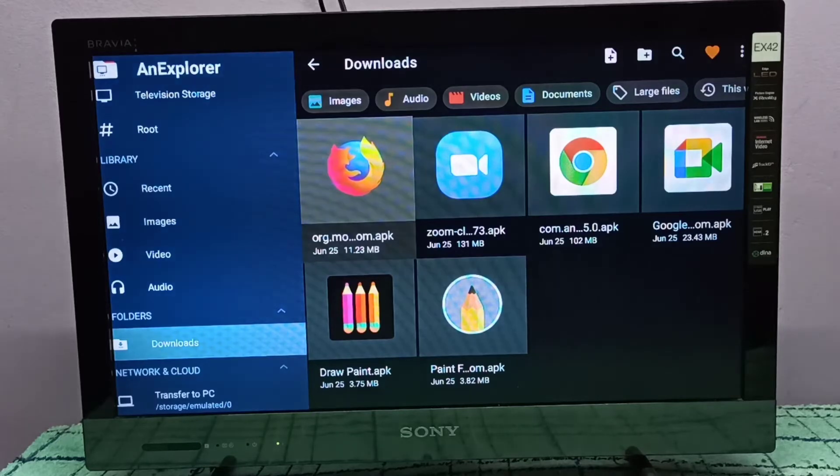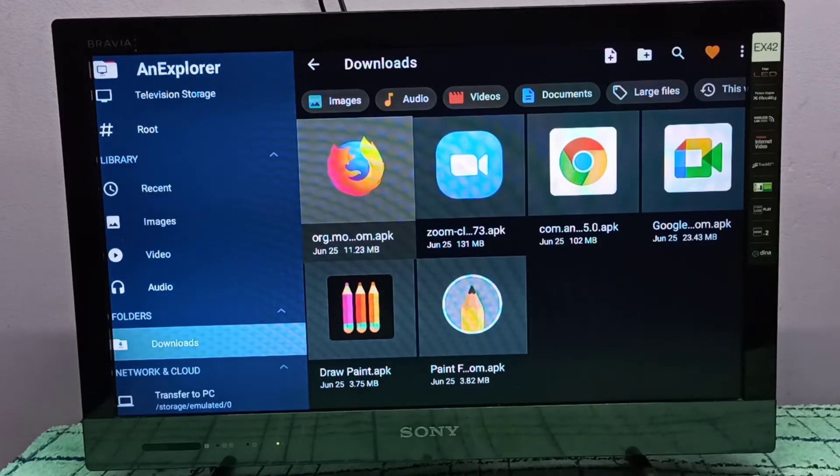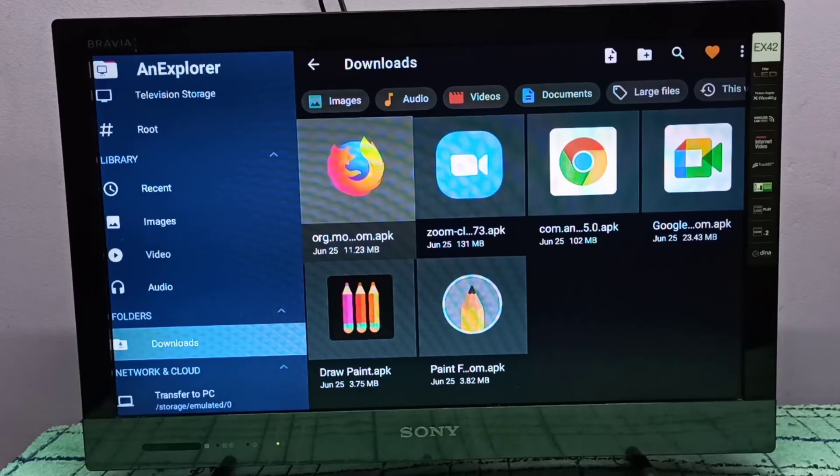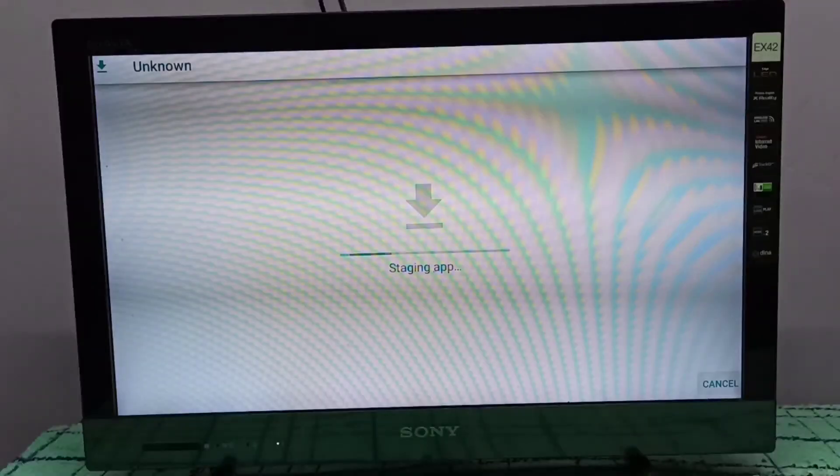I downloaded and sent this from my mobile phone to my TV stick. Let me open this APK.